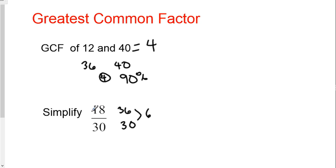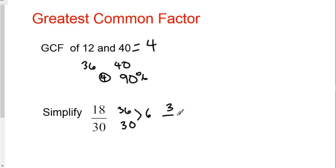I would check that number. Does 6 go into both those numbers? Yes, it does. So to simplify this fraction, I'm going to divide the top and the bottom by 6, which is the GCF. 18 divided by 6 is 3. 30 divided by 6 is 5. And there you have it, 3/5.